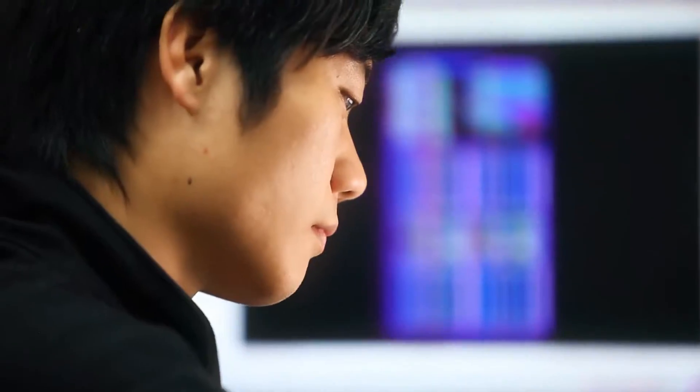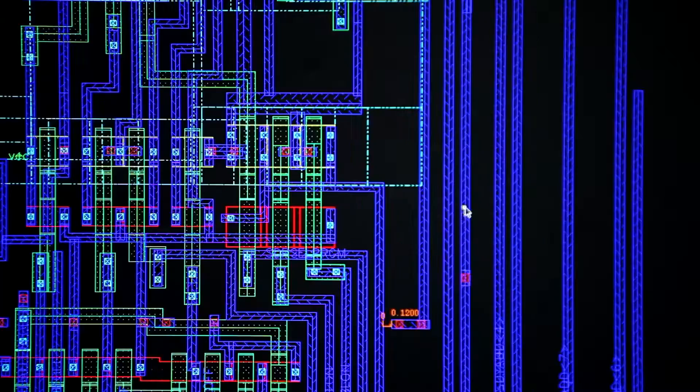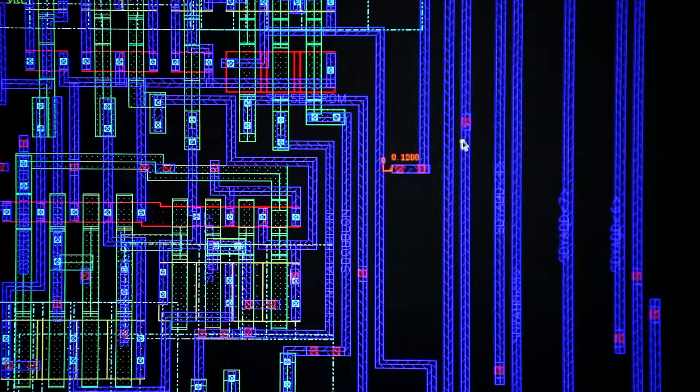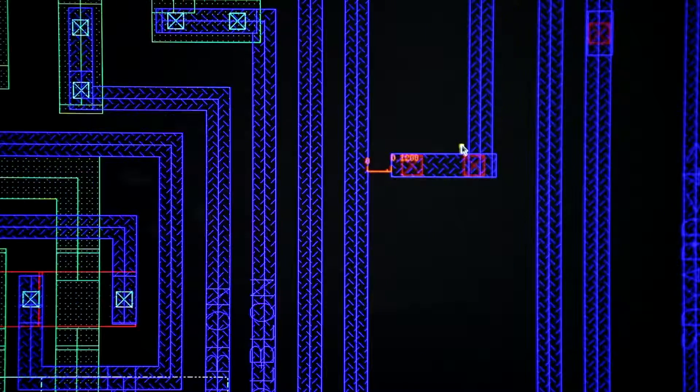Memory chip design is the first step in the production of Micron's memory chips. This process involves the use of computer-aided design tools to lay out billions of electronic components that store data on the chip according to the product design specification.